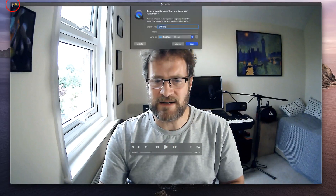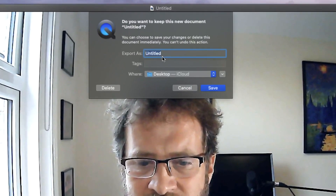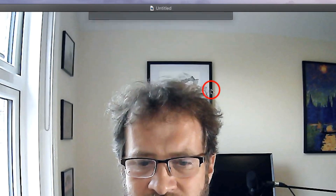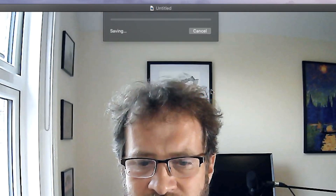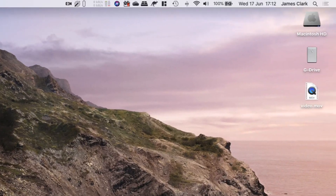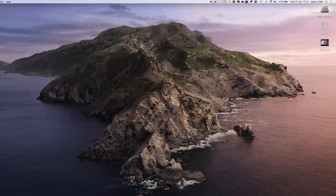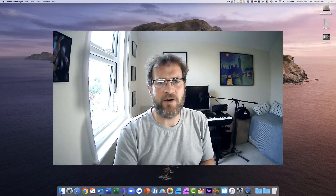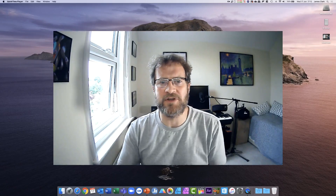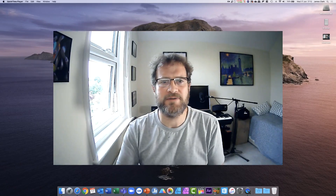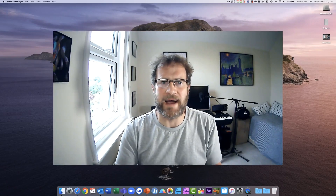Once I'm happy with this, I can close the file and save it onto my desktop. It's now saved the movie onto my desktop — and there it is. So that's how you record a movie of yourself using your webcam on either your Windows or Apple Mac computer.